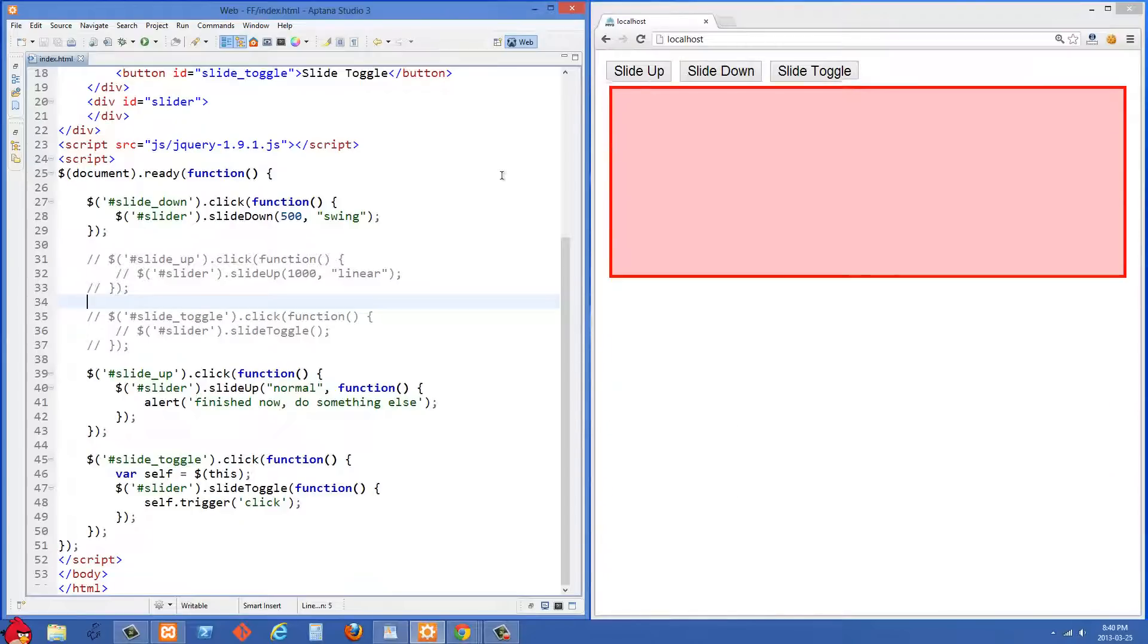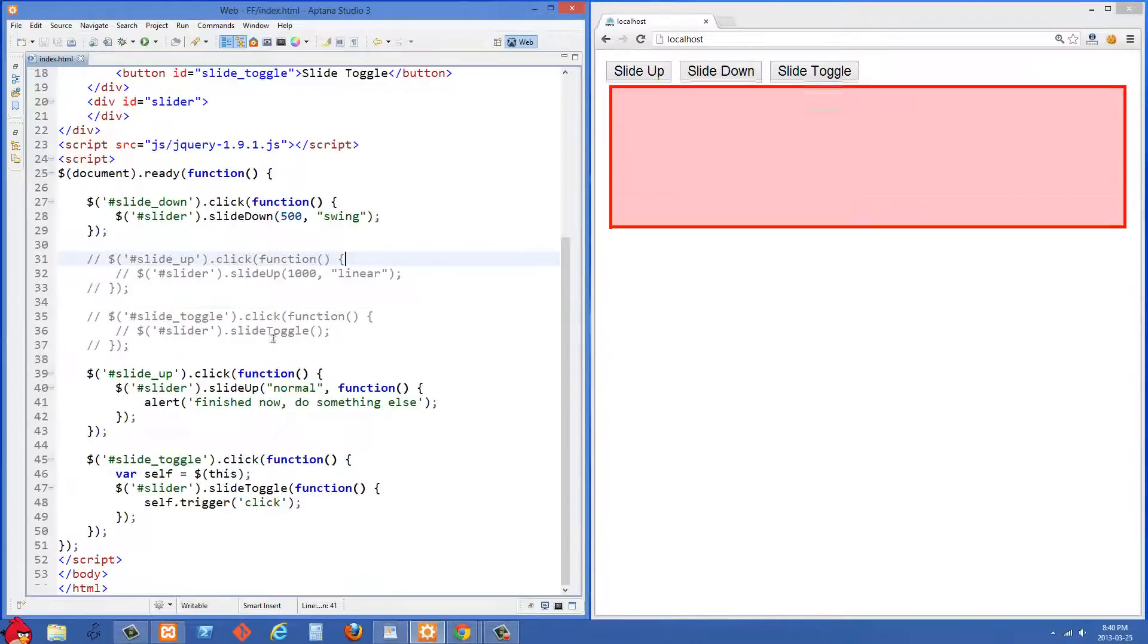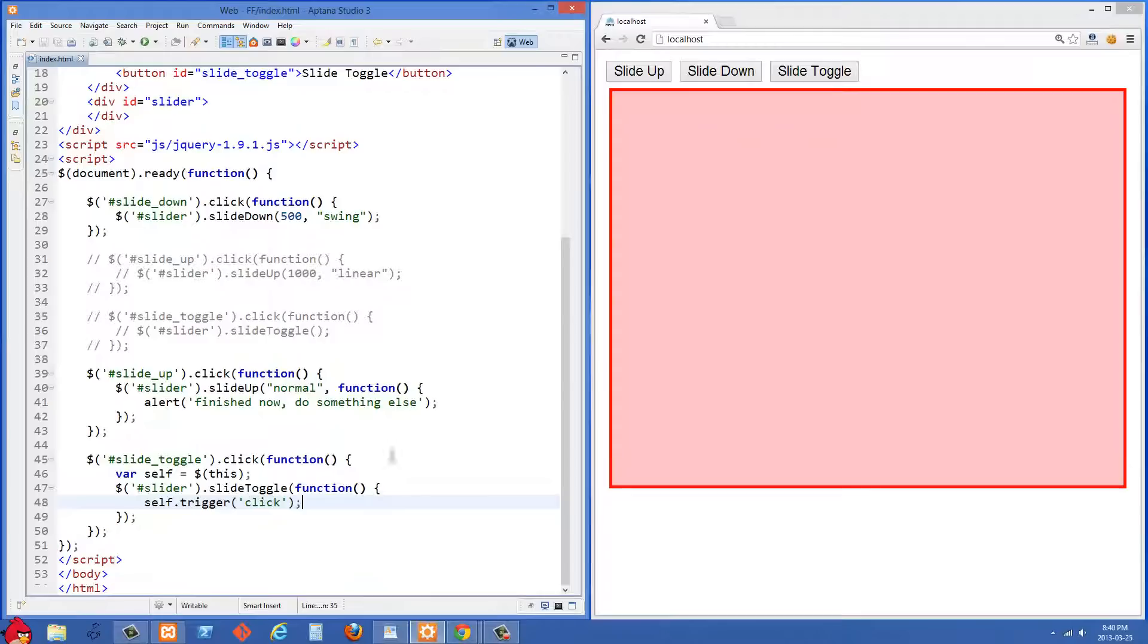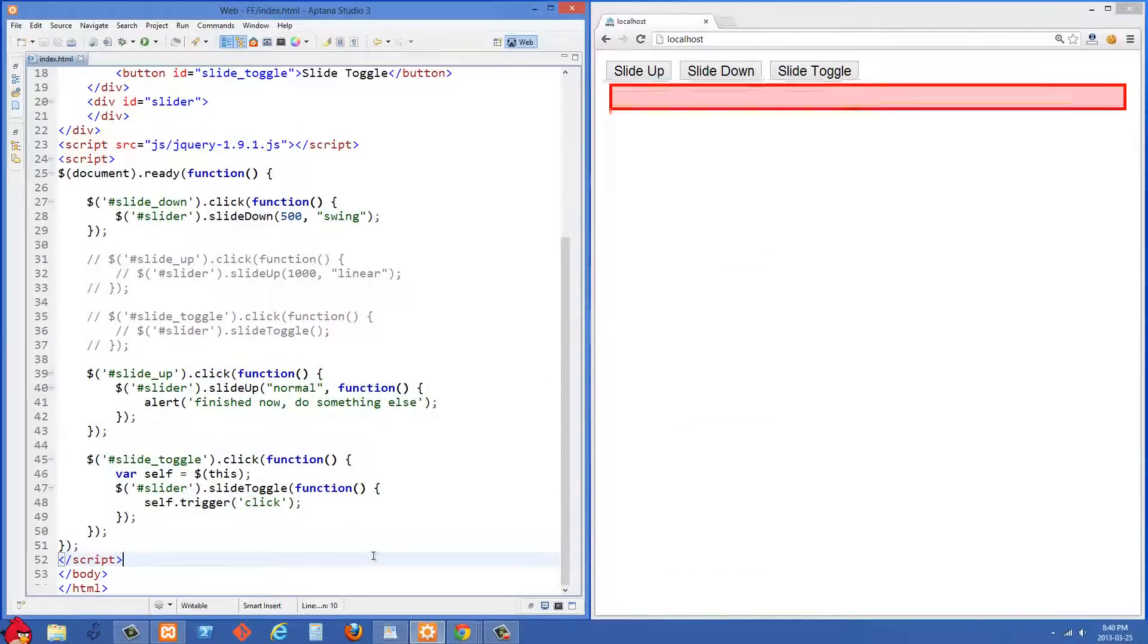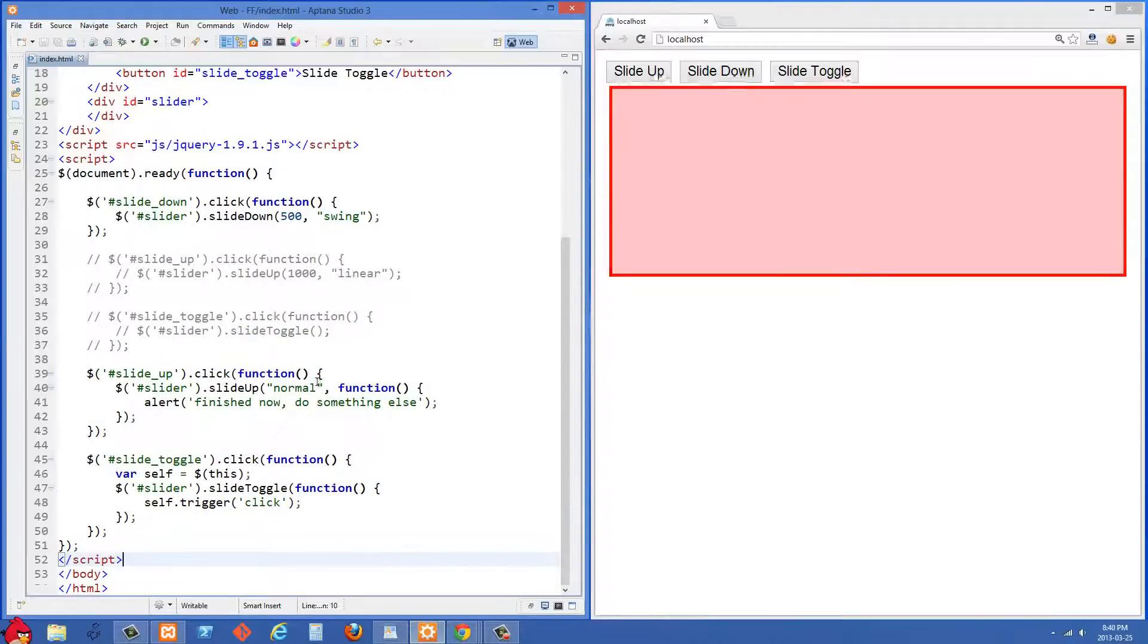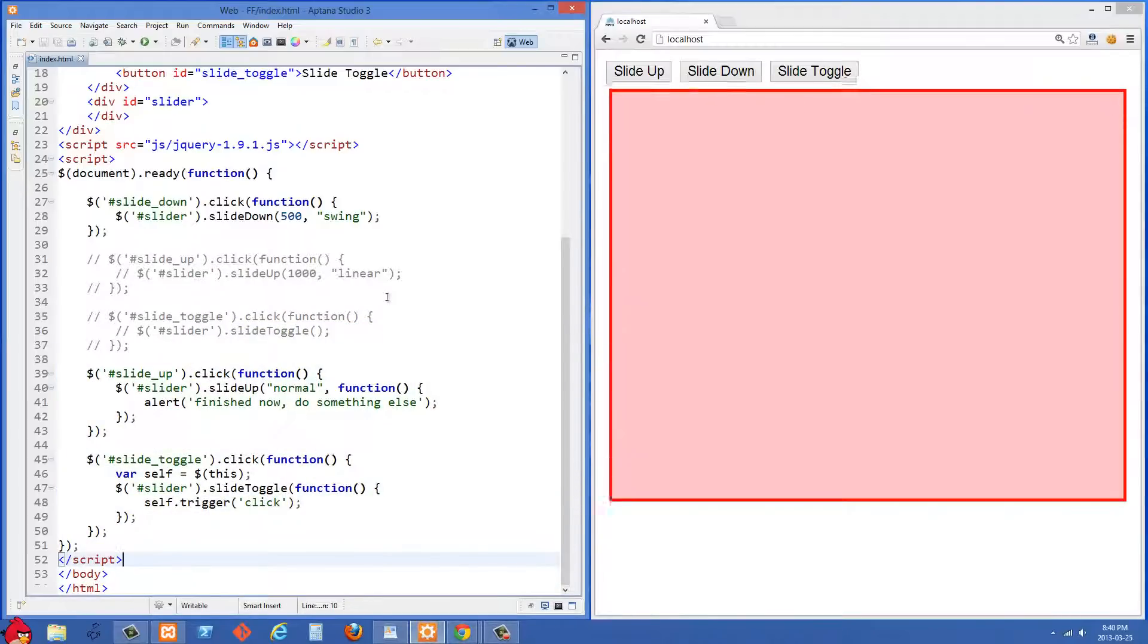And I have no idea when you would ever need to do this in your code, but I thought it was pretty cool. So that's basically how sliding works in jQuery.